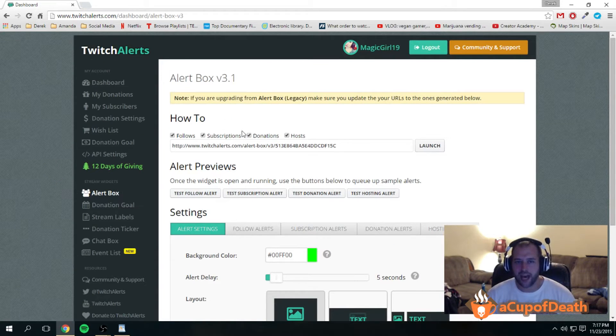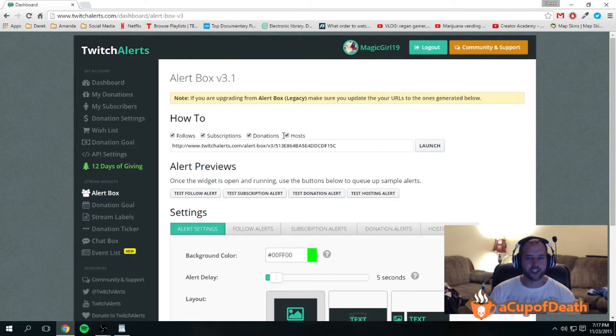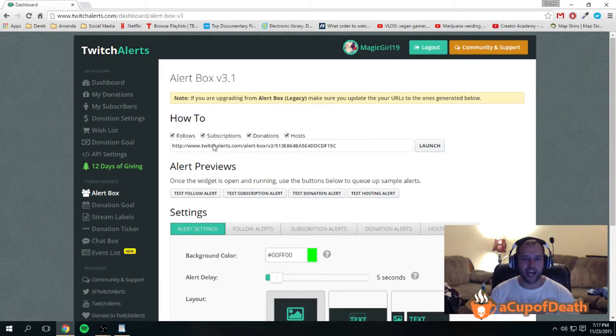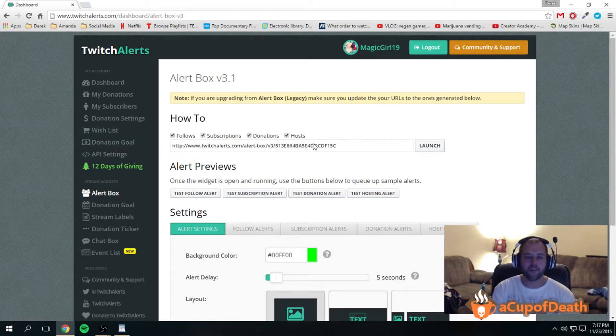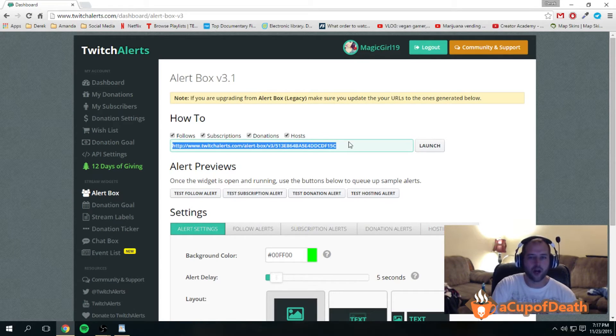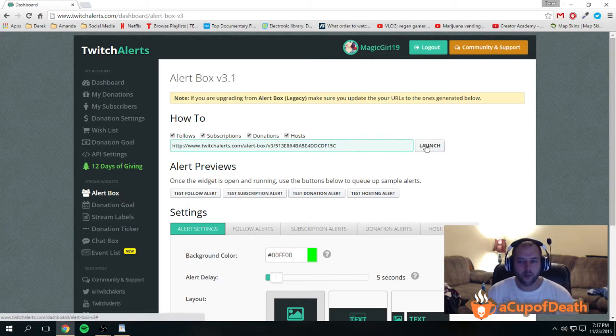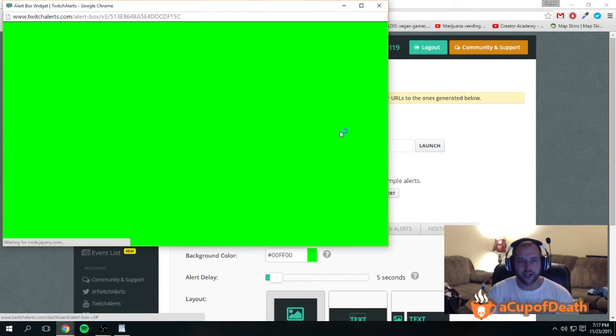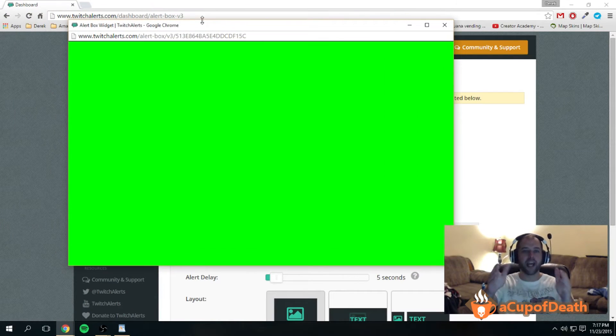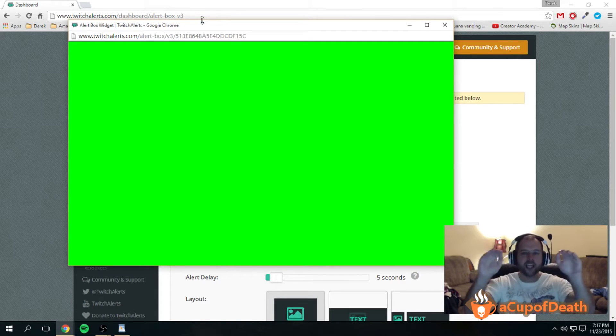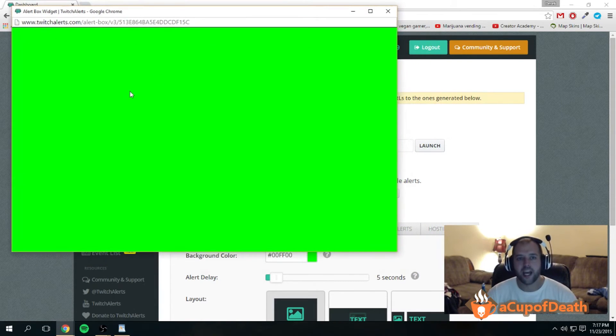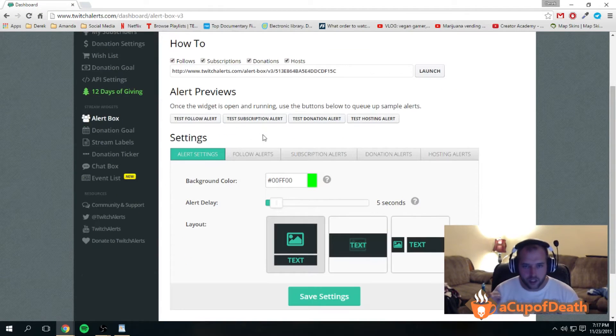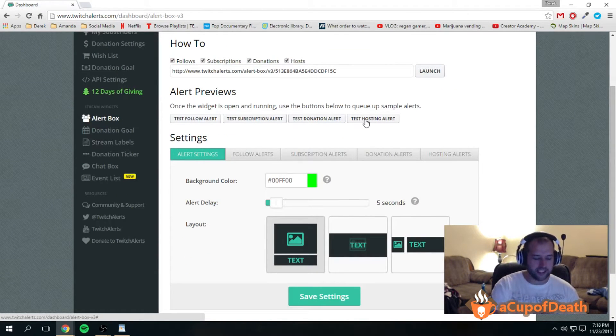On the alert box, it has checkmarks for follow, subscriptions, donations, and host. You want to have the ones checked that you want this thing to track. Then you can also see here that it gives you a website URL. That's the website URL that when you launch it, all it is is a blank green screen. It's a website, but in reality it's a video green screen that we're gonna use for OBS.